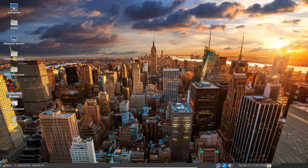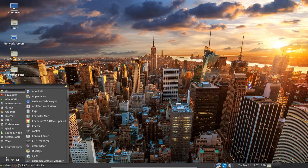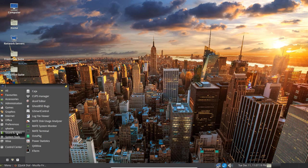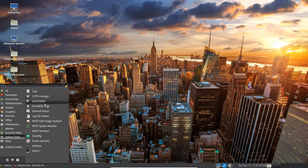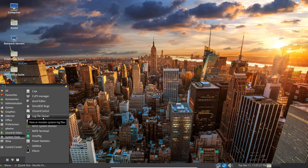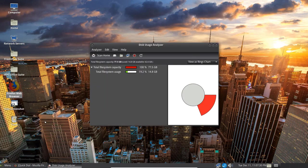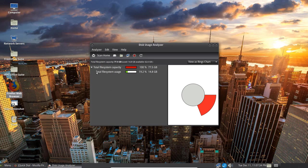Let's get back into the menu and let's go up to System Tools. In System Tools you've got various things here. You've got Kaja, you've got GhostBSD Bugs, Log File Viewer, you've got the Mate Disk Analyzer. So you can click on that and see what's available there.